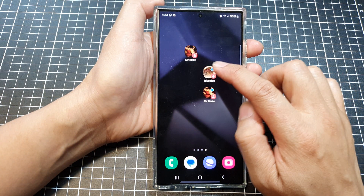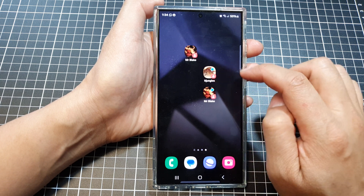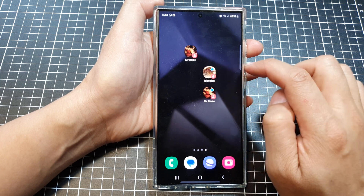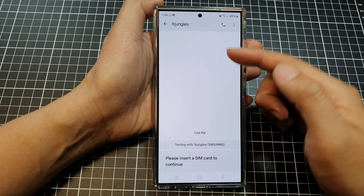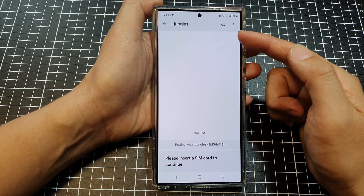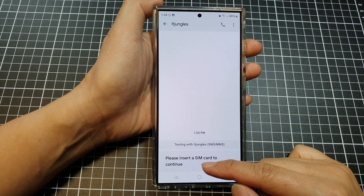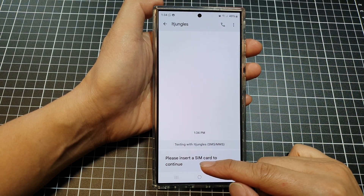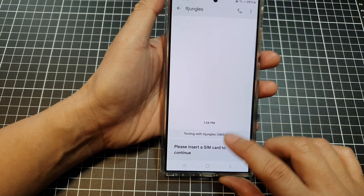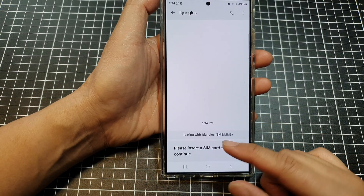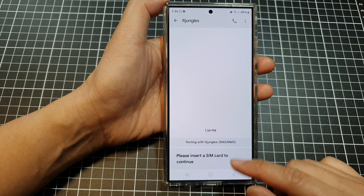Now if I want to quickly message that contact, I can simply tap on the shortcut and that will quickly allow me to open up the messaging app and I'm ready to text that person. Note that here I need to insert a SIM card because I do not have one in at the moment.